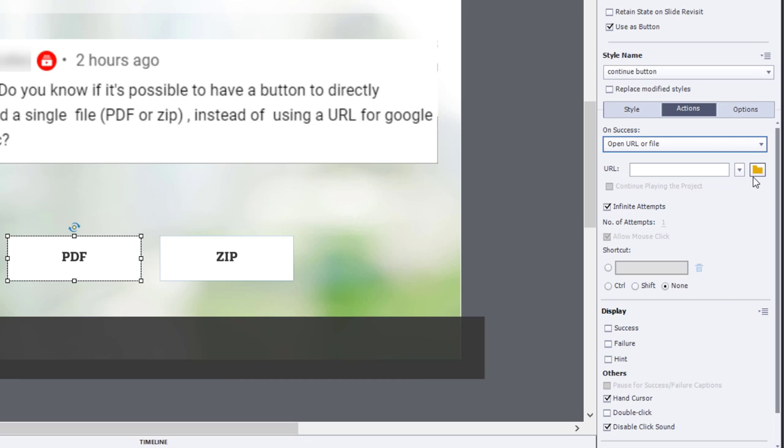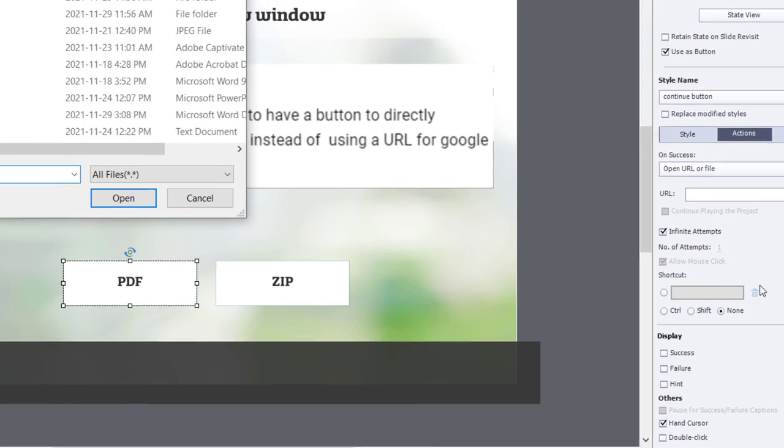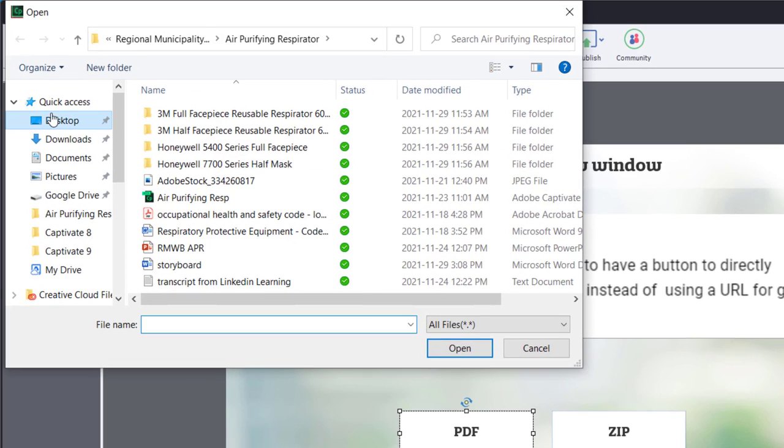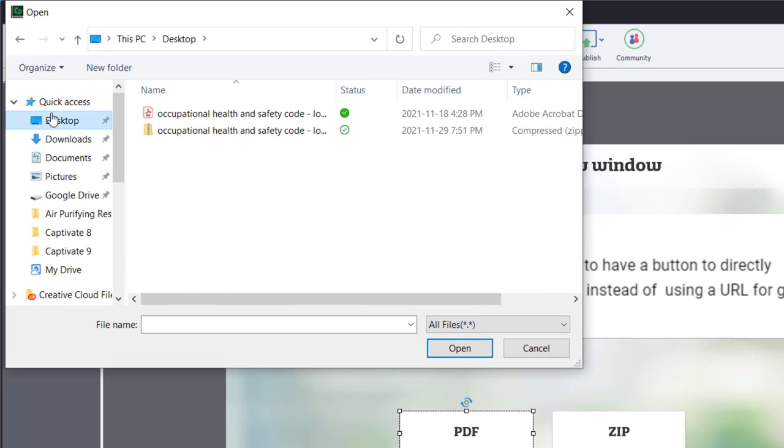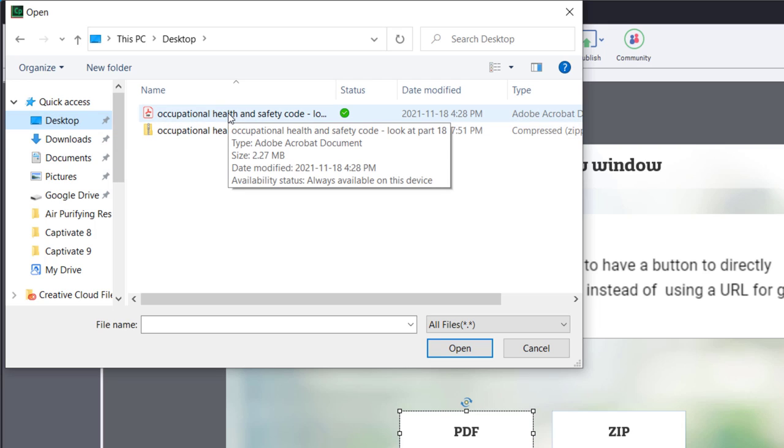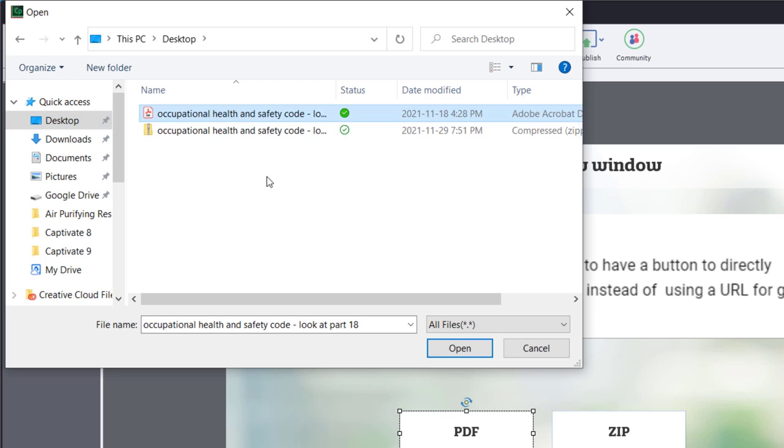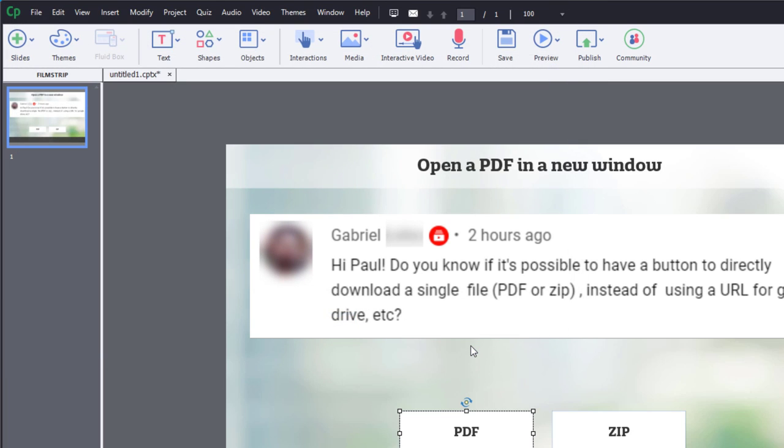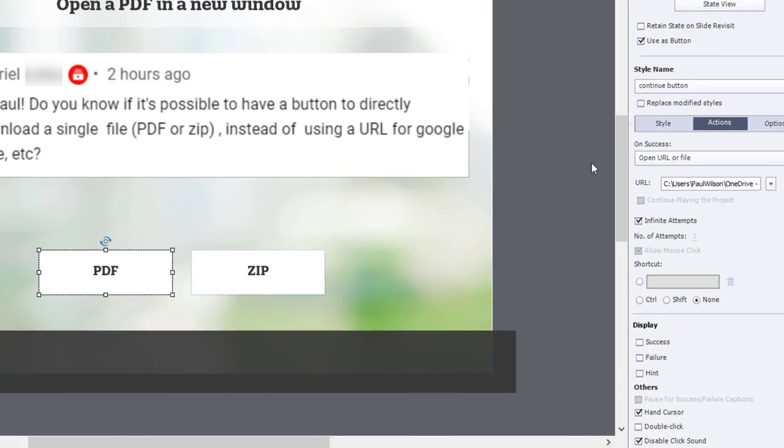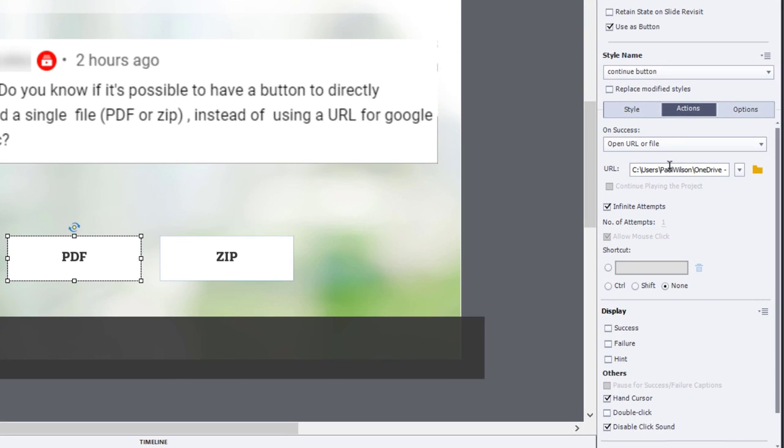Now, in this case here, you could type in a web address. So you could open a website like Adobe.com or CaptivateTeacher.com. Alternatively, we can use the folder icon to browse to where we might have such a file. In this case here, I've got Alberta's Occupational Health and Safety Code. And I'm just going to click on Open. And you'll see the full URL.